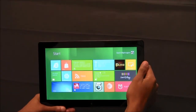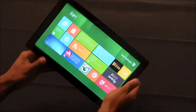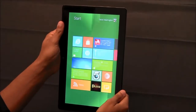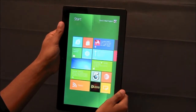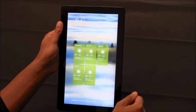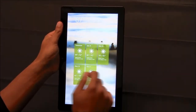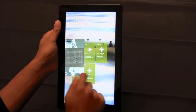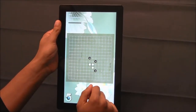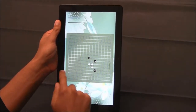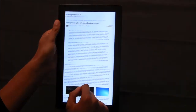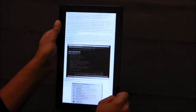Windows 8 tablets can be rotated at any time to the portrait view. While in portrait you can check the weather, switch back to that game that you are playing, or read one of your favorite websites online.